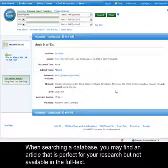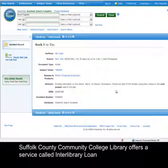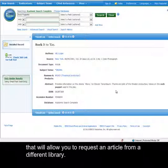When searching a database you may find an article that is perfect for your research but not available in the full text. Suffolk County Community College Library offers a service called Interlibrary Loan that will allow you to request an article from a different library.